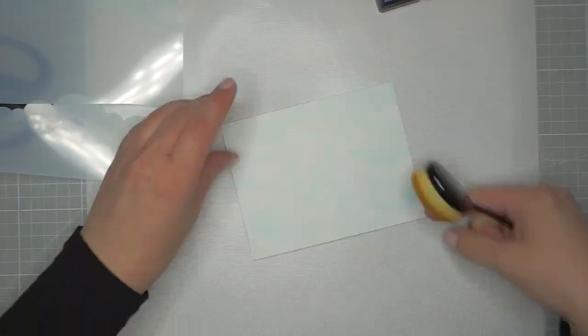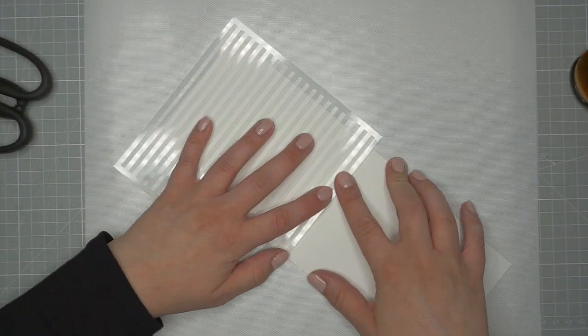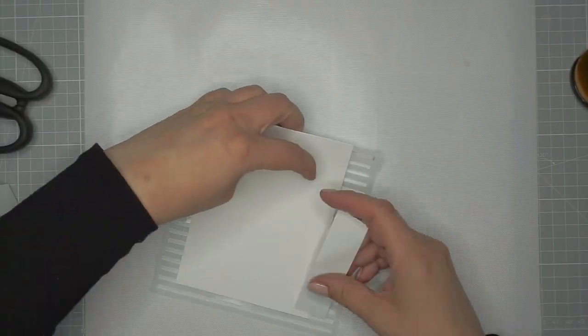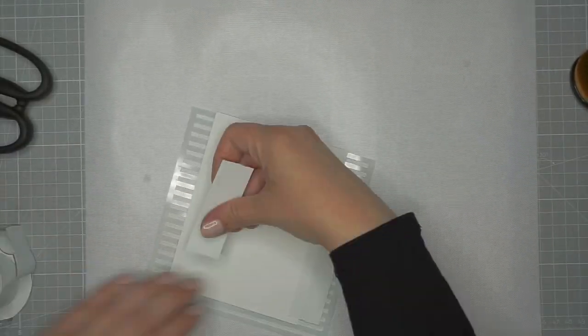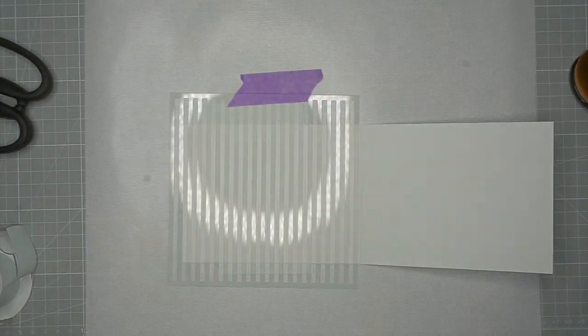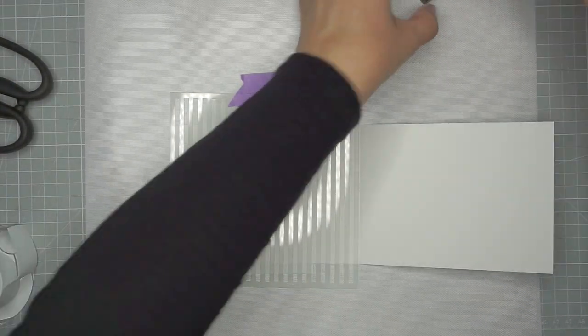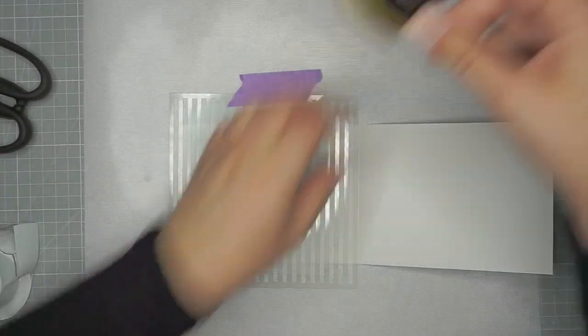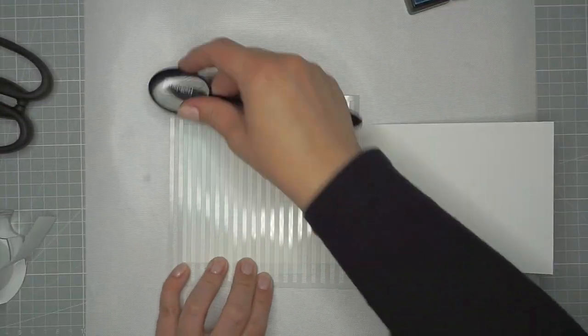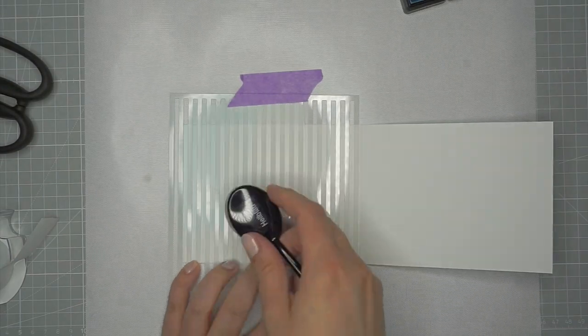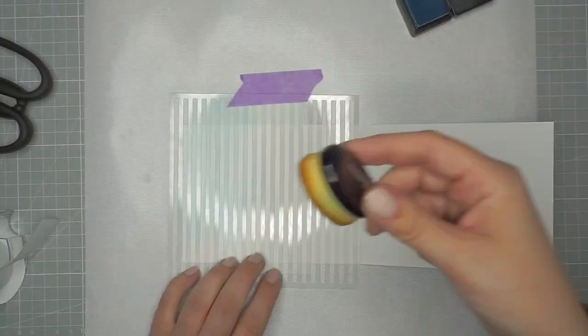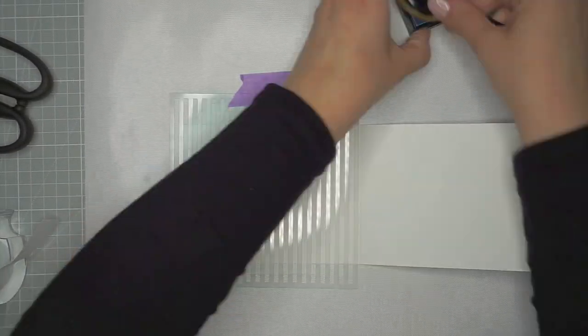For the inside of the card I really wanted it to look like it's a baby's room, so to create sort of a wallpaper look I'm using a striped stencil and Tumbled Glass Distress Ink to shade in the stripes.